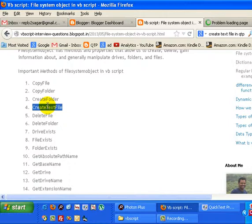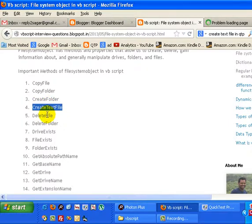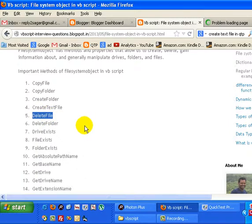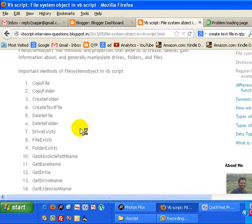Create text file creates text files on a particular path, as I just showed you. Delete file deletes a particular file from the system. Delete folder is similar to delete file and deletes folders.